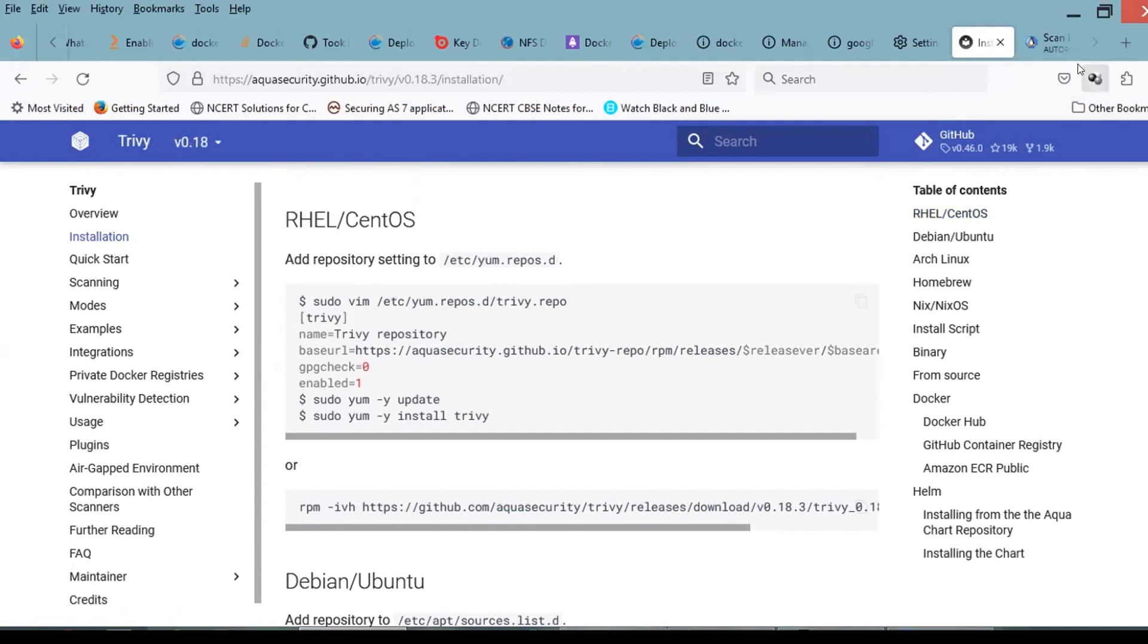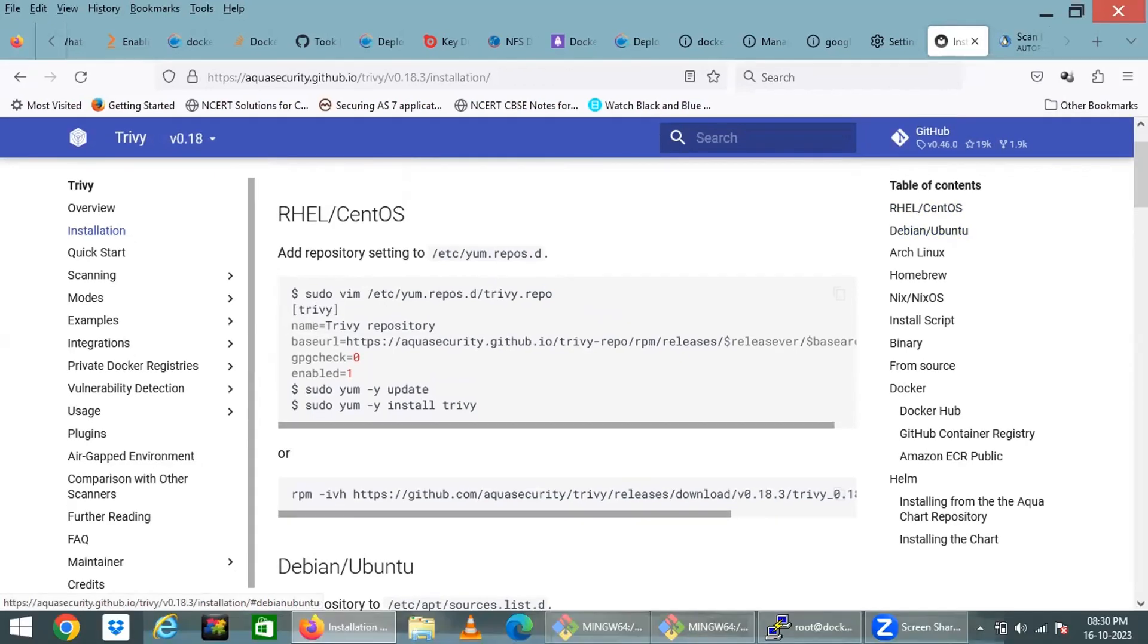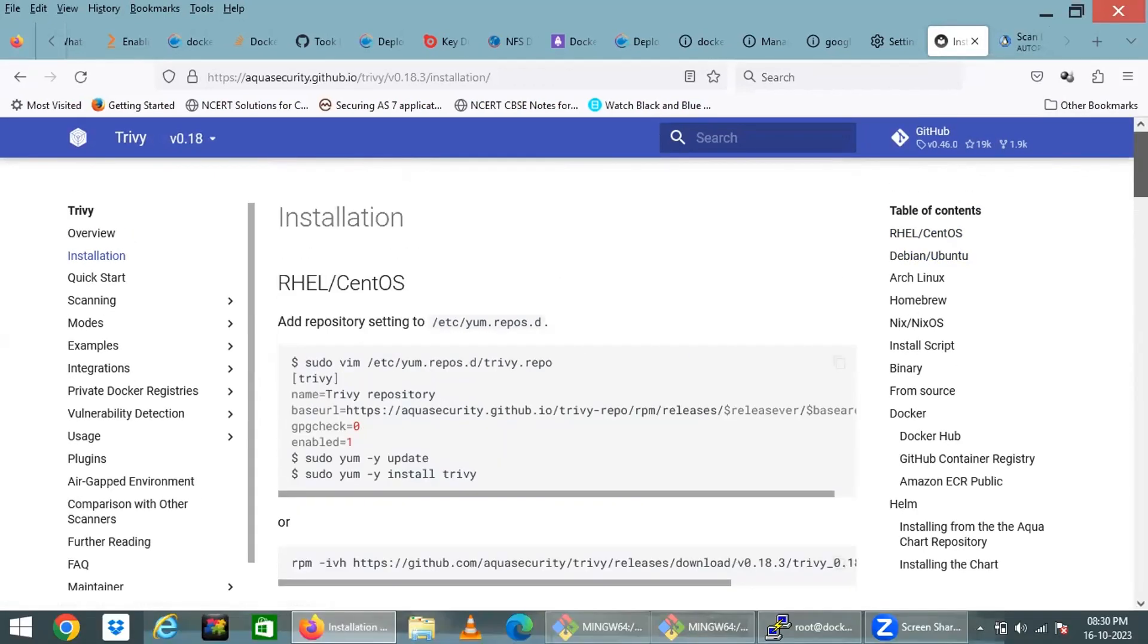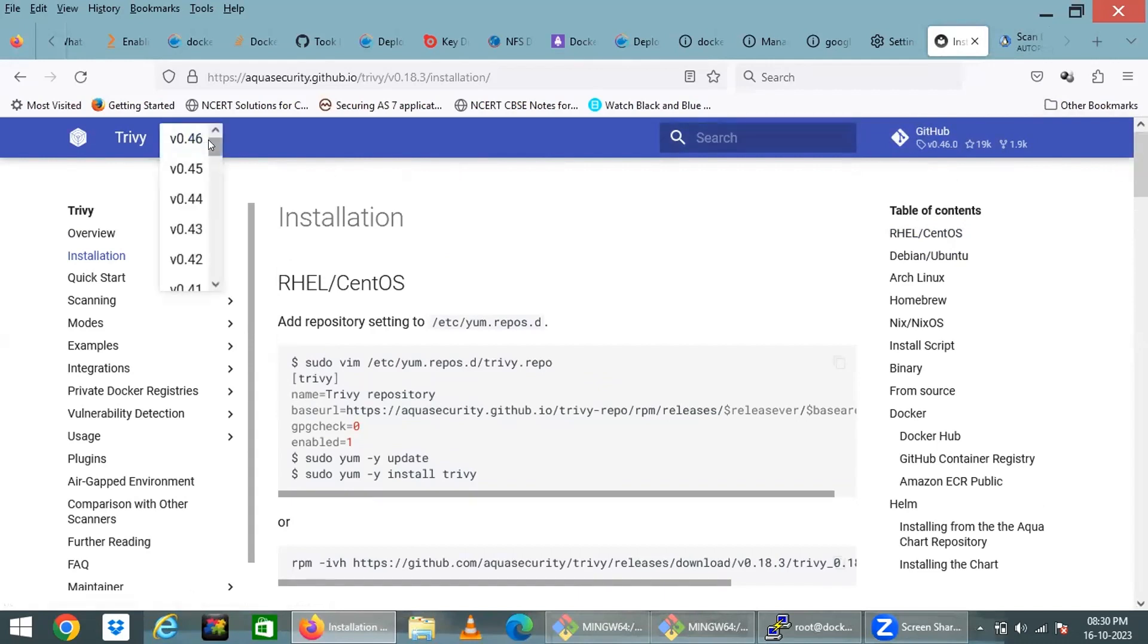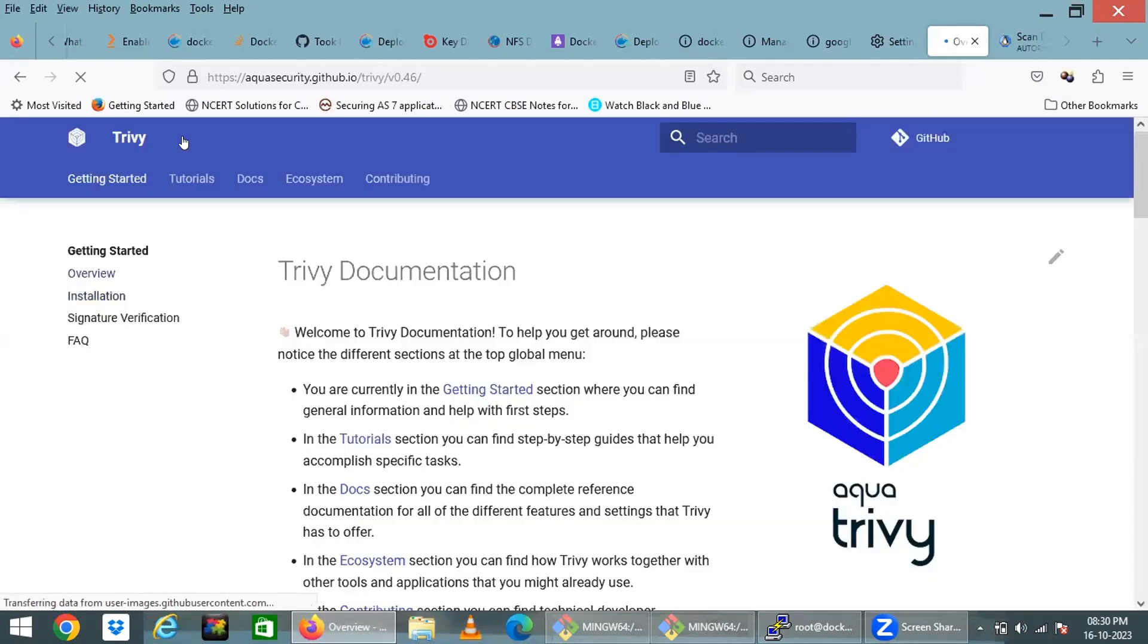Here we have two options: one is with RPM, another one with yum repository update. Yum requires four or five commands, whereas RPM is a single one-liner. There are different versions of Trivy, and what you're seeing on the top left is the version numbers. v0.46 is the latest version.